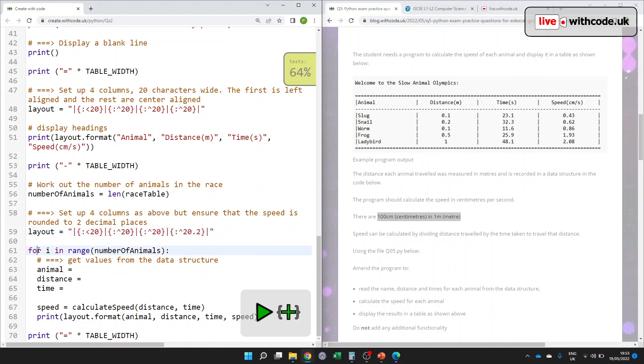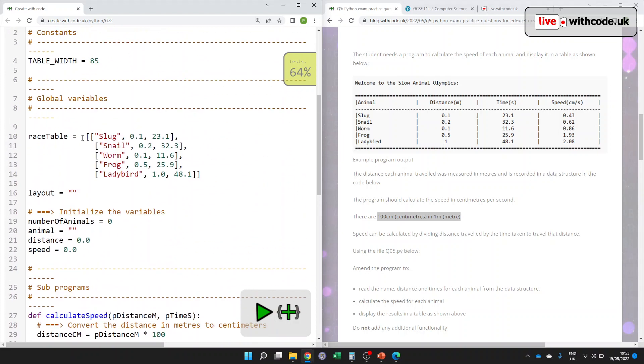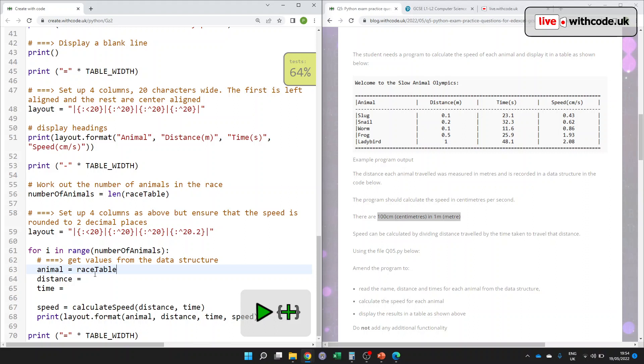OK, right. For I in range number of animals. We've calculated how many animals there are by getting the length of race table. What's race table? It's this list of records, two-dimensional list. So we're going to use I to count through each of those. So if we get our record, our list of records, race table, we can use I to get the current animal, as in to begin with, it's going to be a slug and then a snail and then a worm. And then if we want to get the name of the animal, that will be zero, because it's the first column in here.